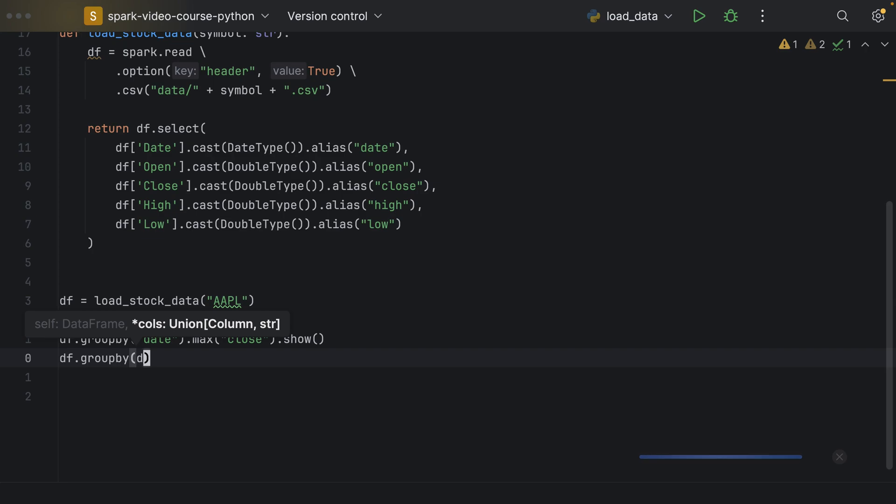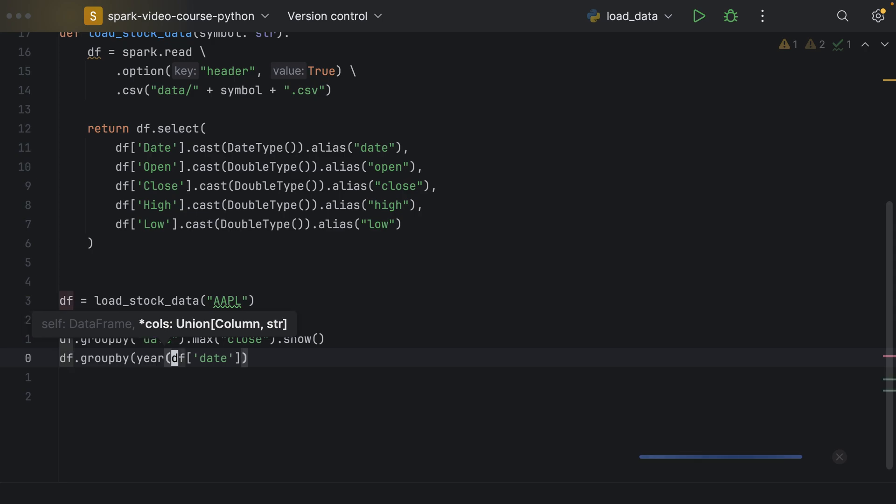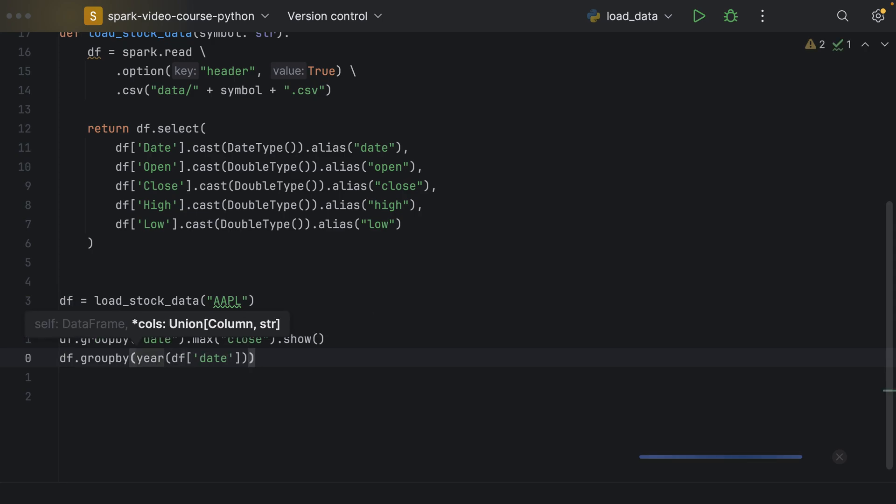So, we say df, and then column date. And we don't want to use the date directly, but we want to group by the year.